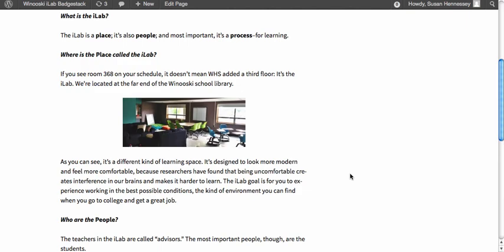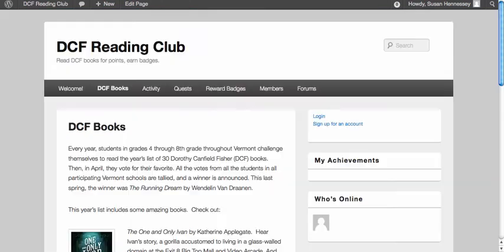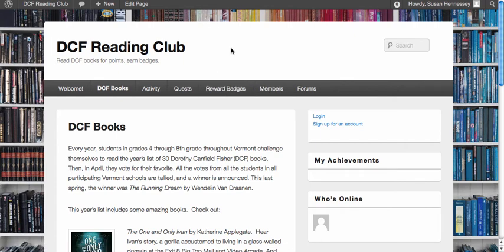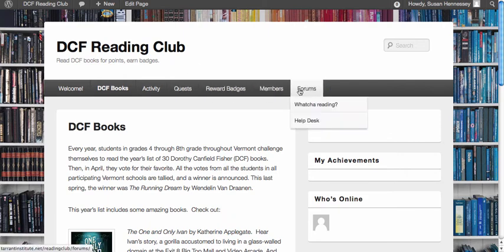Students here come in and have their own personal learning plans. They create their own projects and build backwards in terms of a contract about how they're going to connect with their community and learn around something personally engaging to them. Because this is a WordPress plugin, we can take a regular WordPress site and have quests, reward badges, and forums built right in.